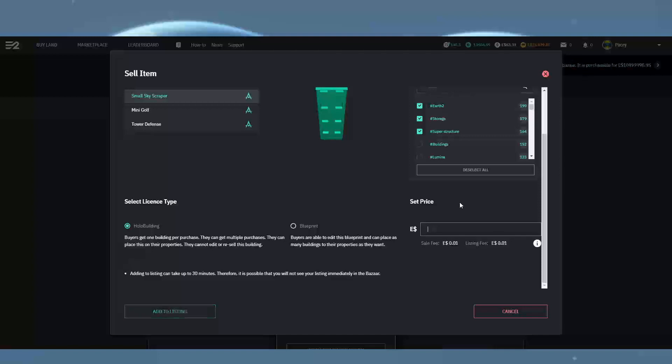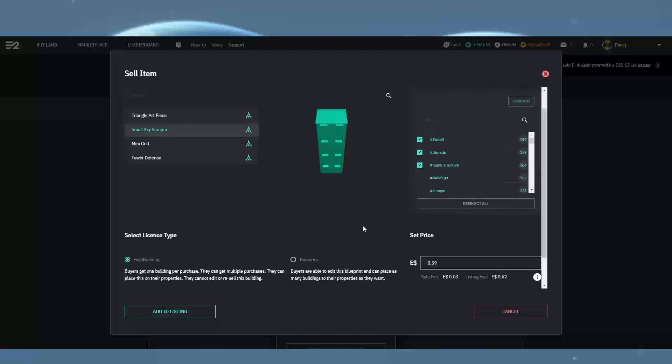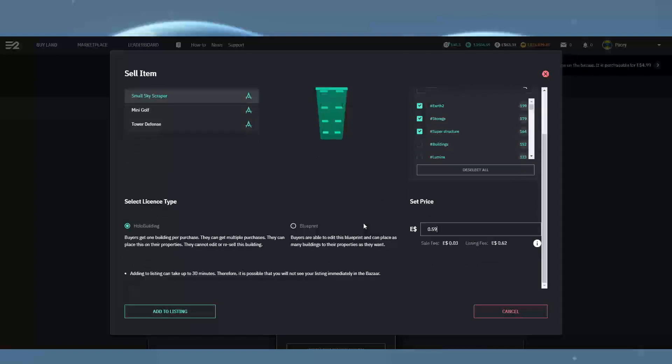Unfortunately there's no option to change the listing name from this page. If you do want to adjust that, you need to go back to the holo buildings editor and change it from there.